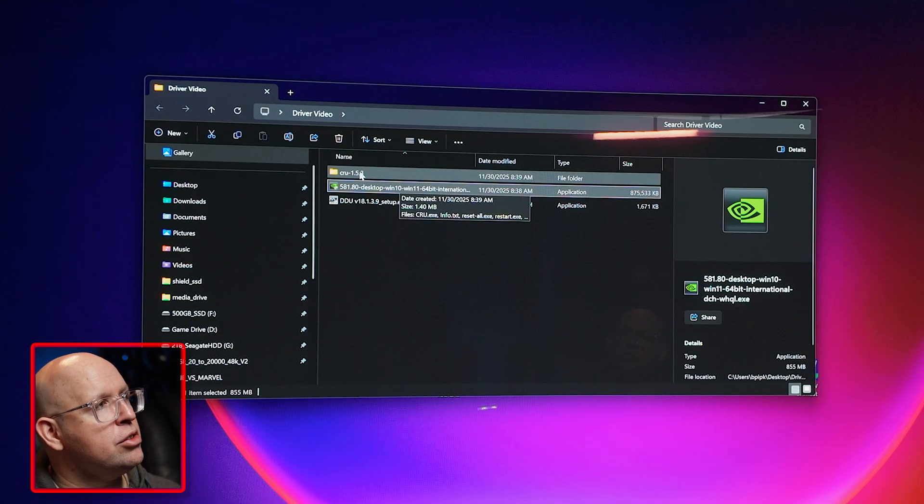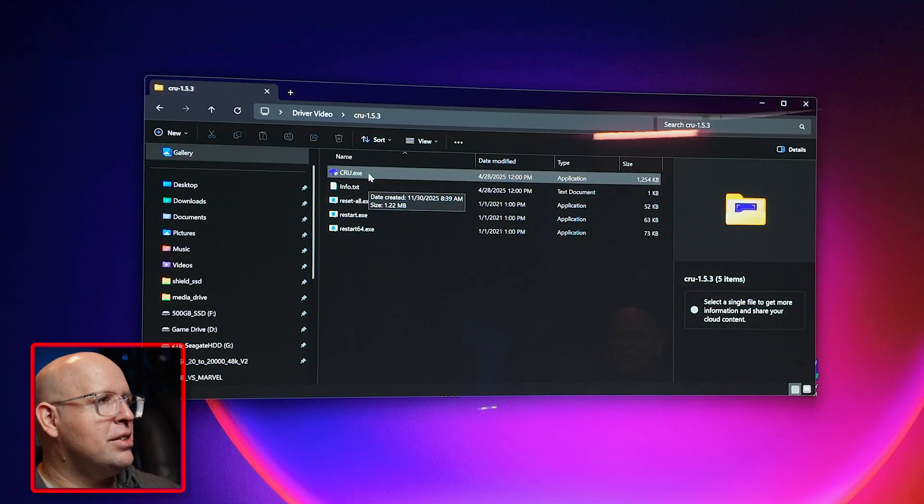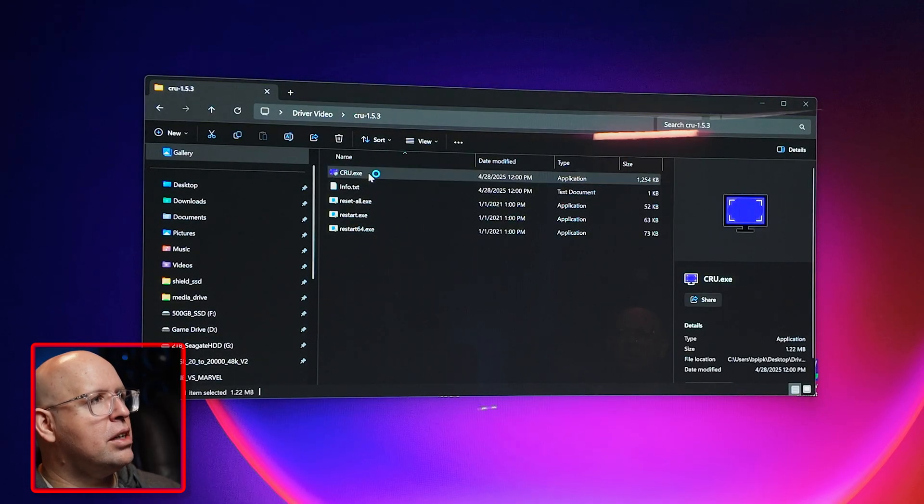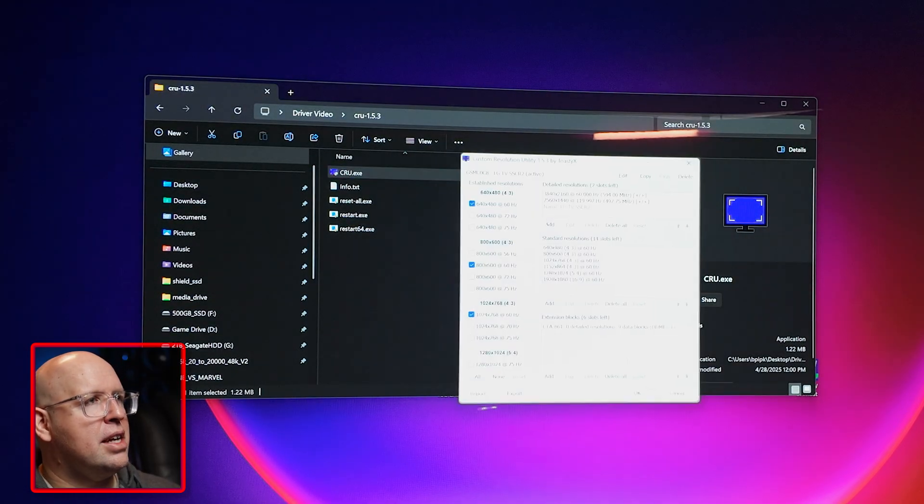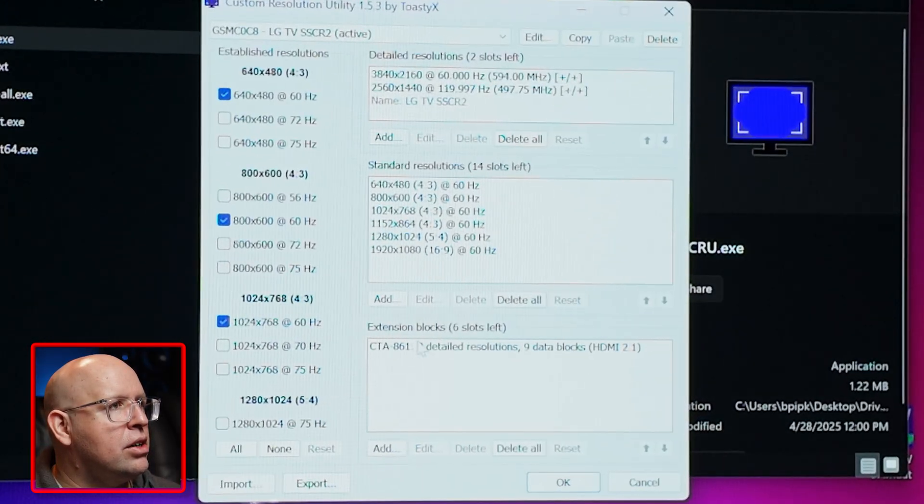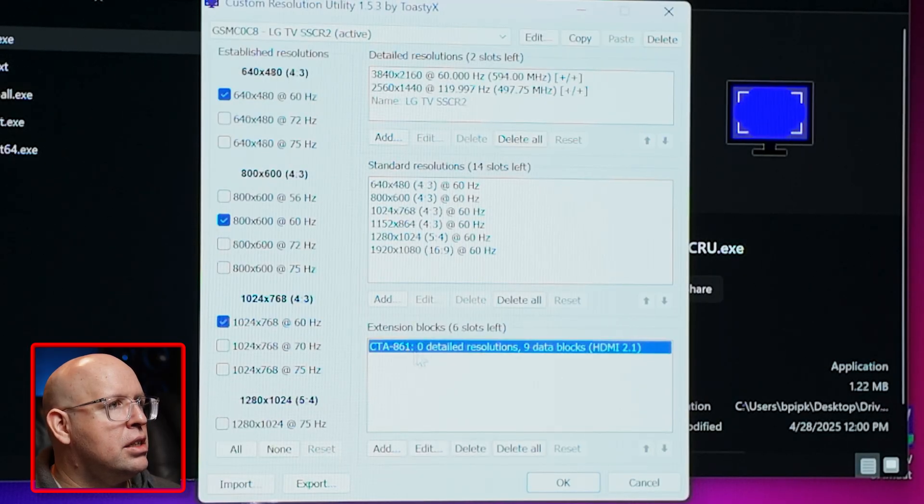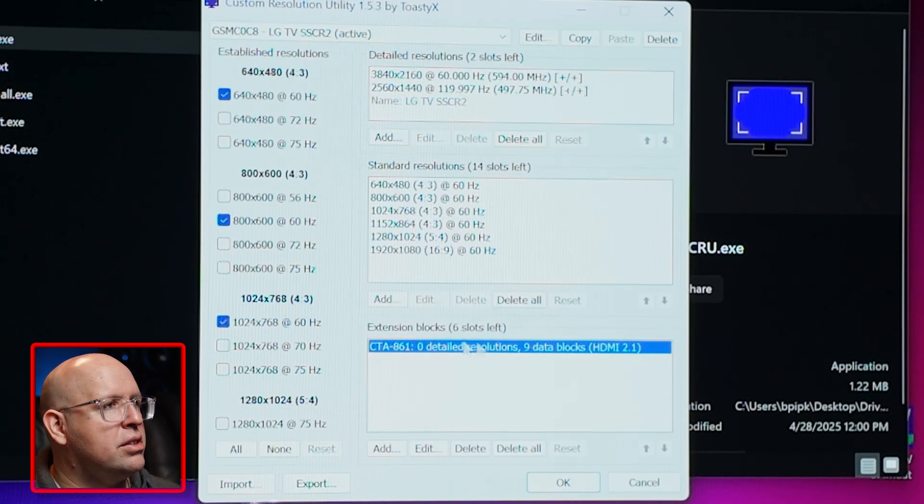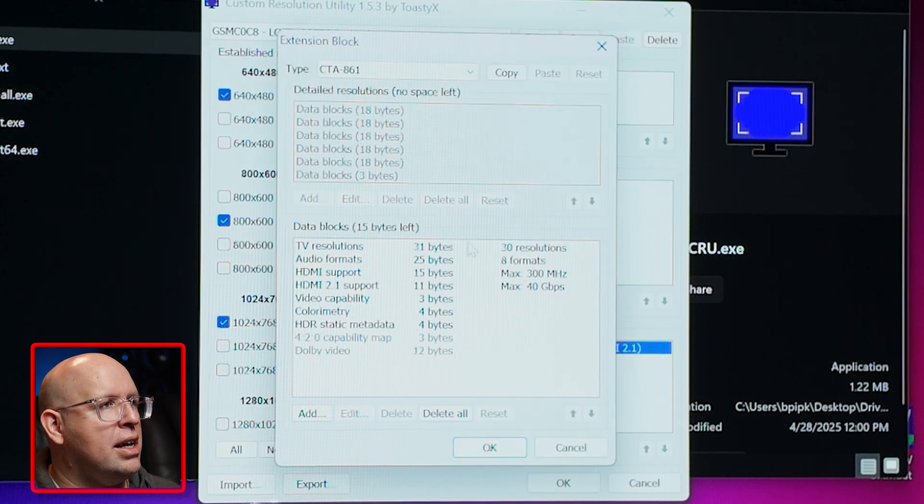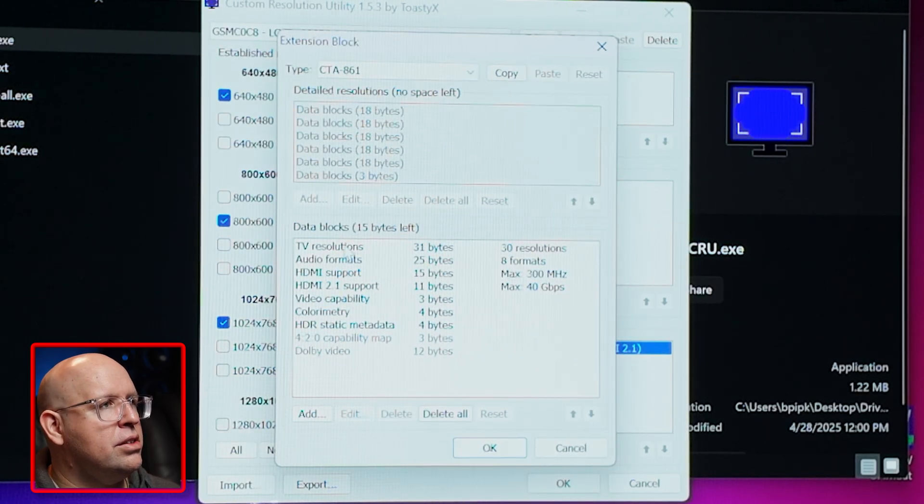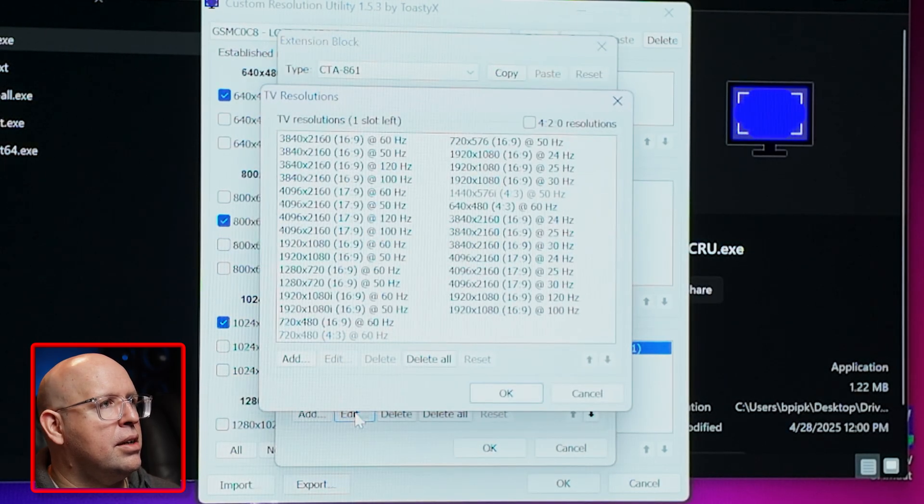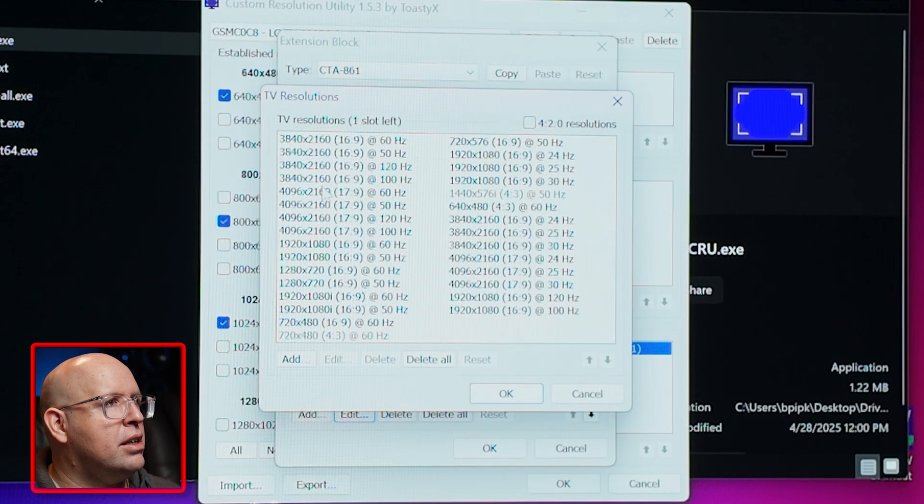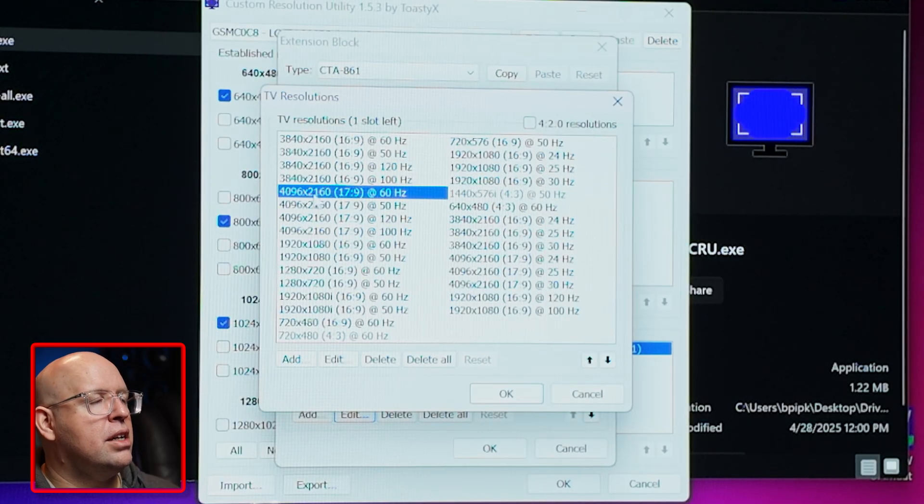So for the Custom Resolution Utility, I double click on this. It's going to say smart screen can't be reached right now. I'm going to go in here to the CTA 861 extension blocks and I'm going to click on edit. You notice we have a few different options here. I'm going to click on TV resolutions and I'm going to click on edit and here are the ones we want to delete.